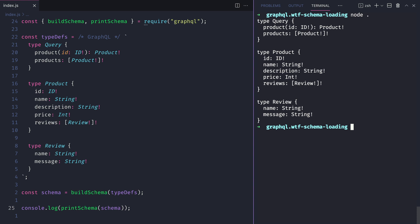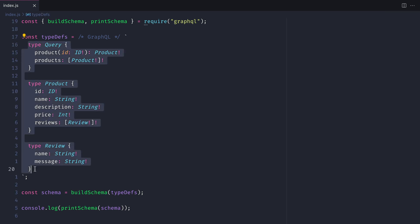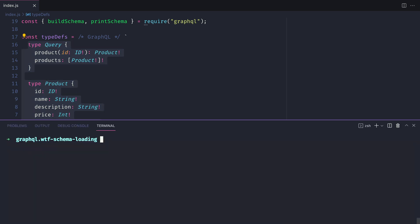This is pretty standard. However, what if we wanted to take these type definitions and save them to their own file? We'll install the GraphQL tools load package and the GraphQL tools GraphQL file loader packages so we can do this.